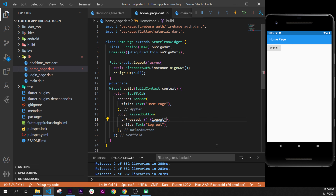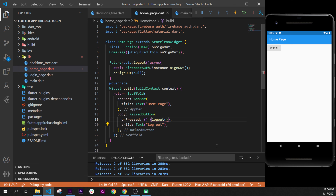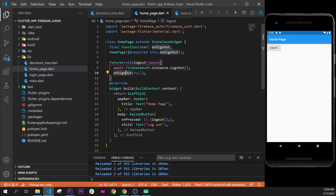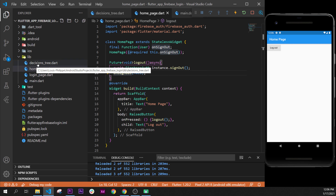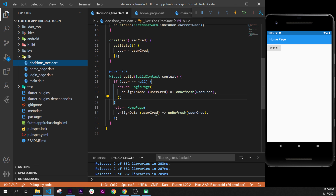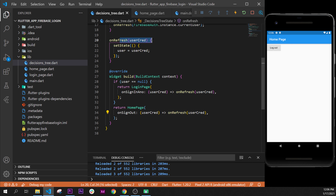To recap: the RaisedButton calls the logout function, which calls FirebaseAuth.instance.signOut(). That triggers onSignedOut with a null user. onSignedOut is wired from the decision tree, so it calls onRefresh with the null user. setState rebuilds the page, and since user is null, the login page is returned.